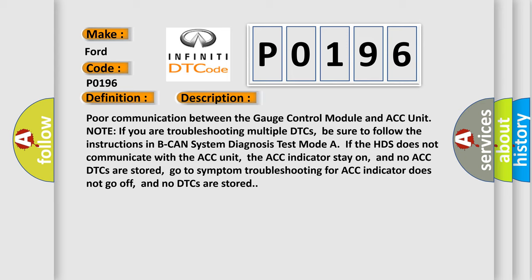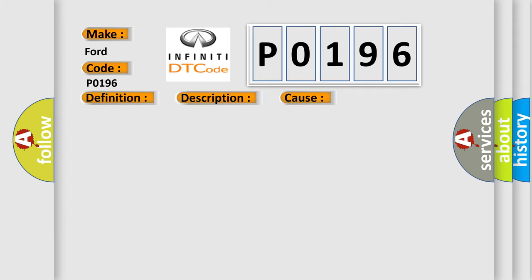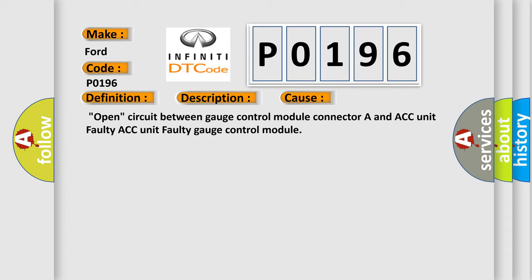Go to symptom troubleshooting for ACC indicator does not go off, and no DTCs are stored. This diagnostic error occurs most often in these cases: Open circuit between gauge control module connector A and ACC unit, faulty ACC unit, or faulty gauge control module.